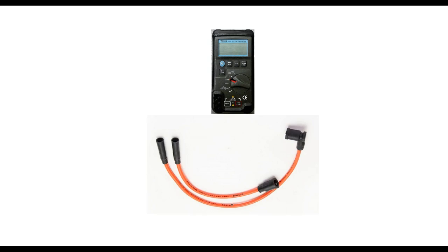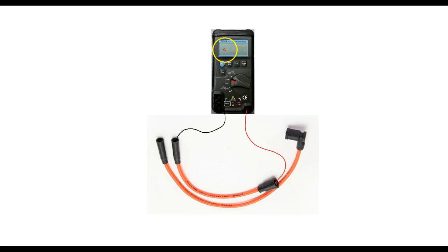So you're going to take your black lead and put it on one end and you're going to take your red lead and stick it on the other and you're going to test the resistance. When you test the resistance it'll show up right here.